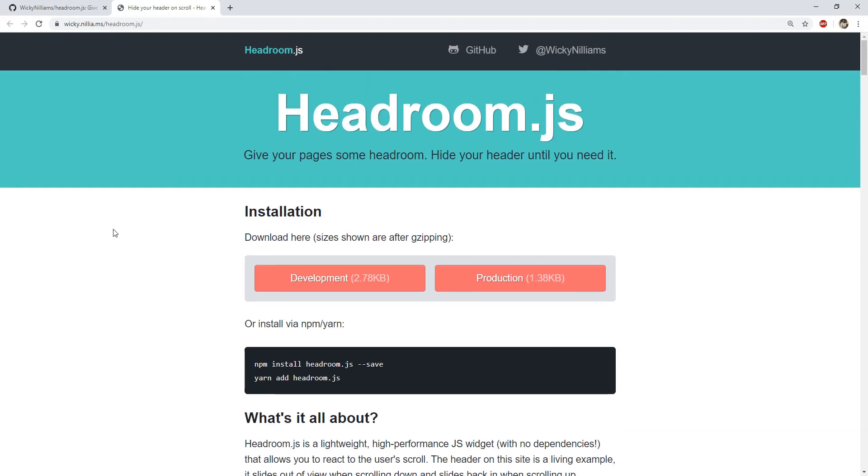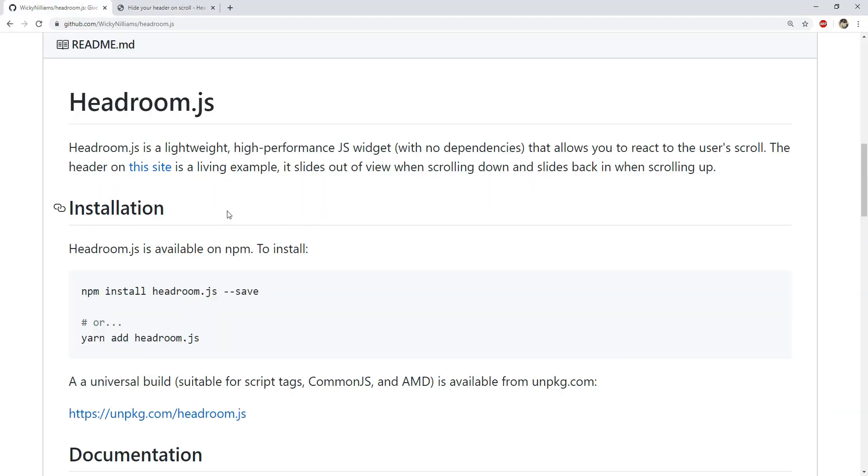In most of the Bootstrap themes, this kind of functionality is probably already available but if you don't have this feature in your project then you can quickly enable it using headroom.js. I will now show you how we can use this widget and you will see how easy it is to install and then make our page headers responsive to user scrolls.